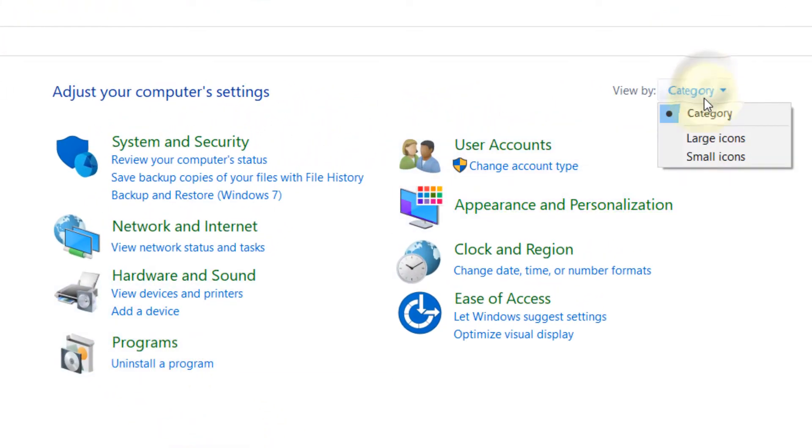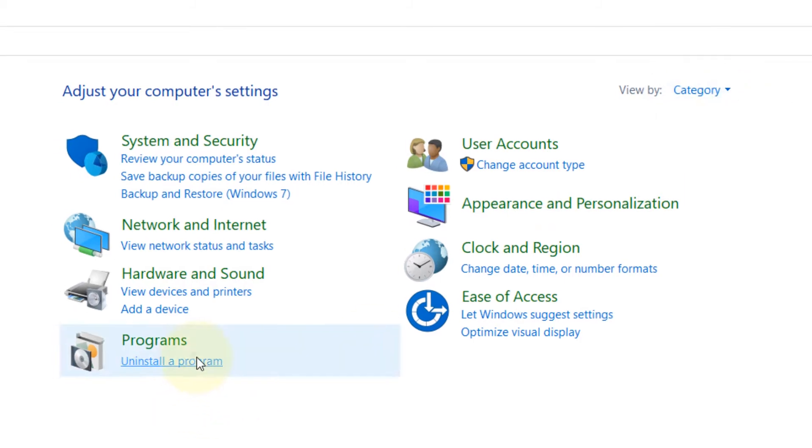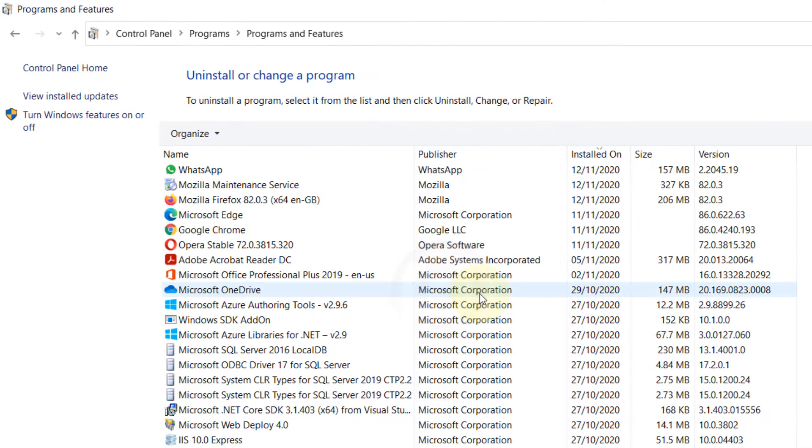If you don't see it, make sure it is viewed by category and then click on uninstall program. Just double click on Mozilla Firefox.